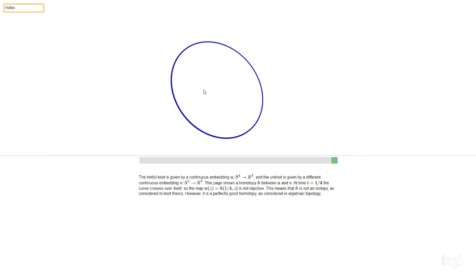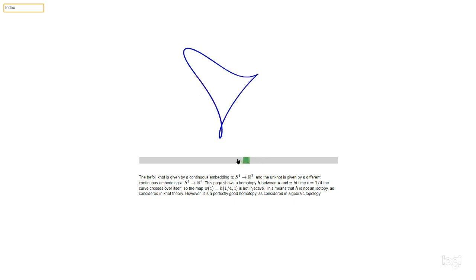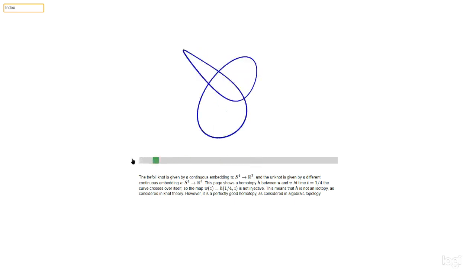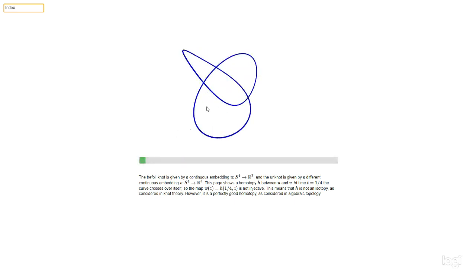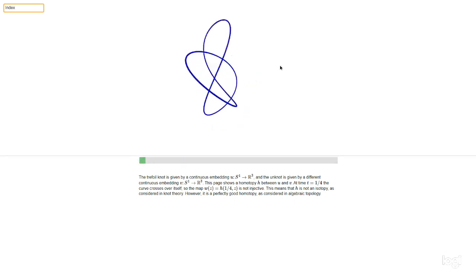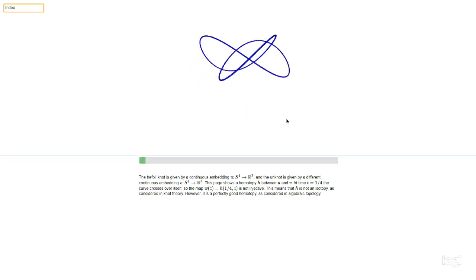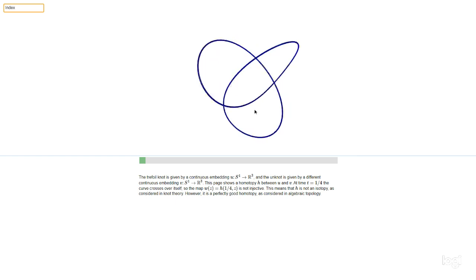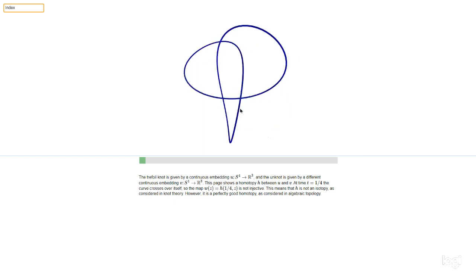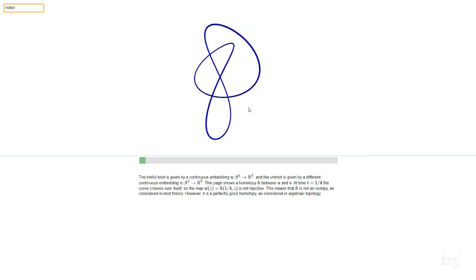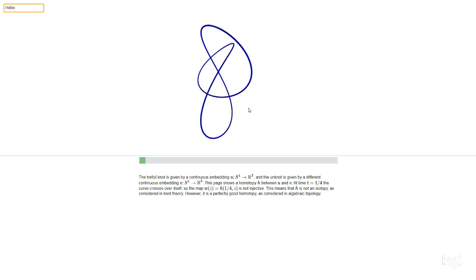But in knot theory we consider the relation of isotopy. We only consider injective maps and we only consider one-parameter families of injective maps. So the trefoil embedding is not isotopic to the unknot.